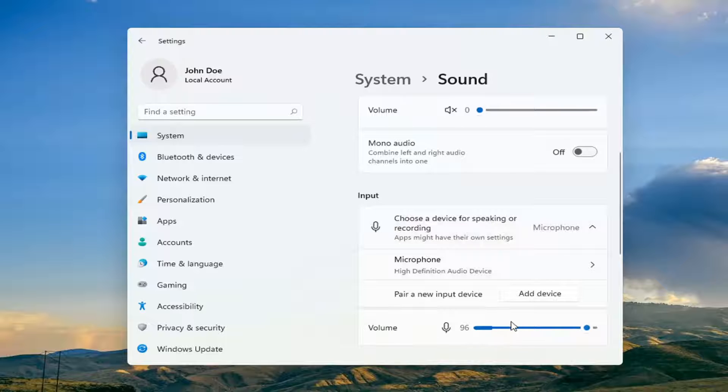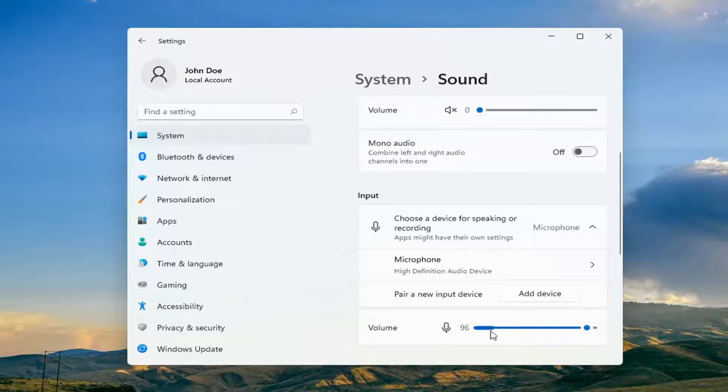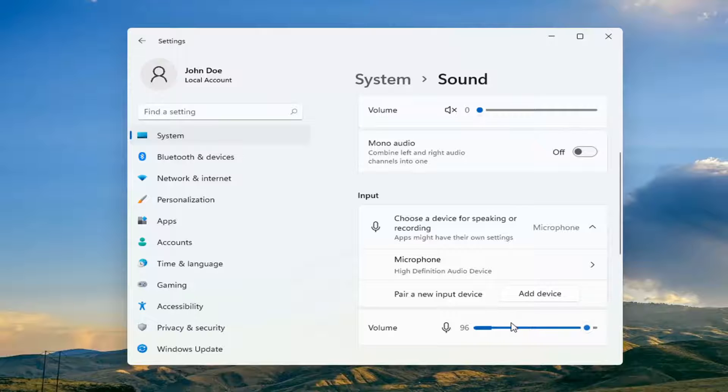Underneath input you should see volume listed here and you should be able to see if the microphone is on or not by if it's moving when you're speaking into it.